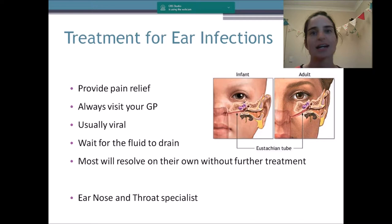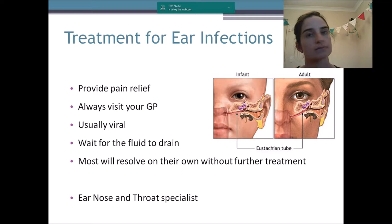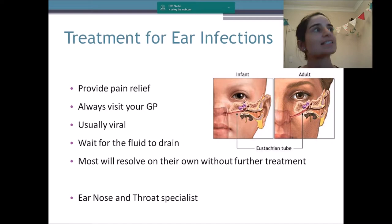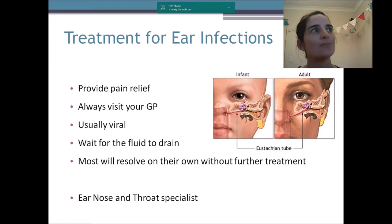Babies can get some nasty infections that can actually spread to the bones around the ear. The majority of the time, ear infections are caused by viral infections, so antibiotics aren't going to help in those instances. You still want to go to the doctor — if there are signs of a more nasty infection, they may prescribe antibiotics, but otherwise they'll wait for the fluid to drain. Mostly it will resolve on its own without further treatment. However, for children having recurrent ear infections associated with lots of pain and burst eardrums, your GP will recommend you see an ear, nose and throat specialist.